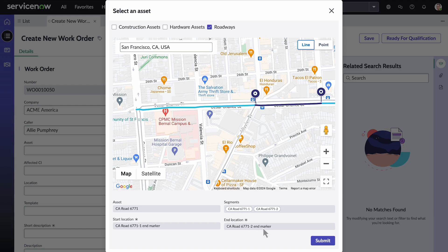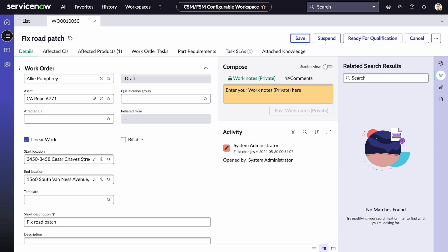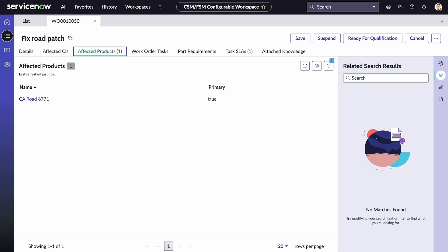When finished, select Submit. We can add more information to the form if needed, or select Save. We are then redirected to the newly created work order record. Additionally, we can select affected products to view the total number of affected segments.